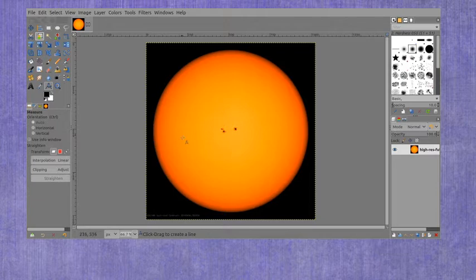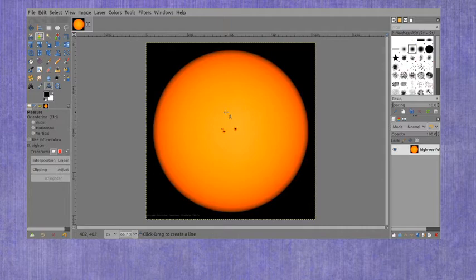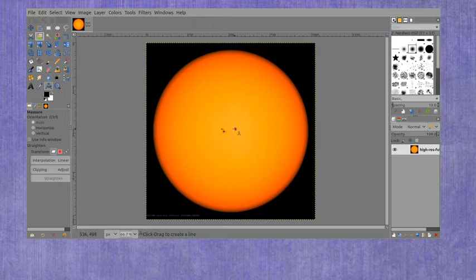Now again to show you how to do this, I've already gotten the image which in this case is a high resolution full disk image of the Sun, and we're going to be measuring these sunspots here.